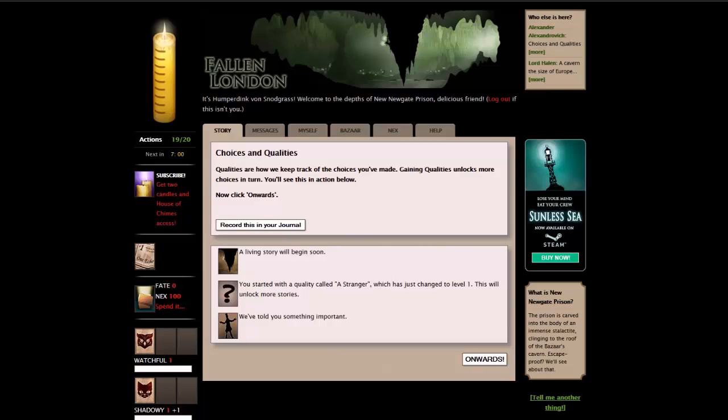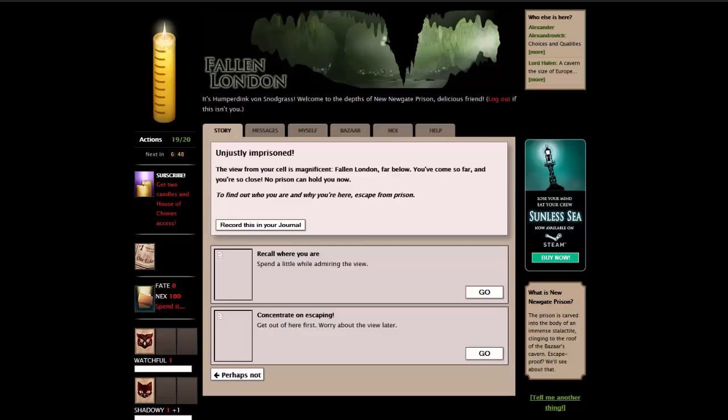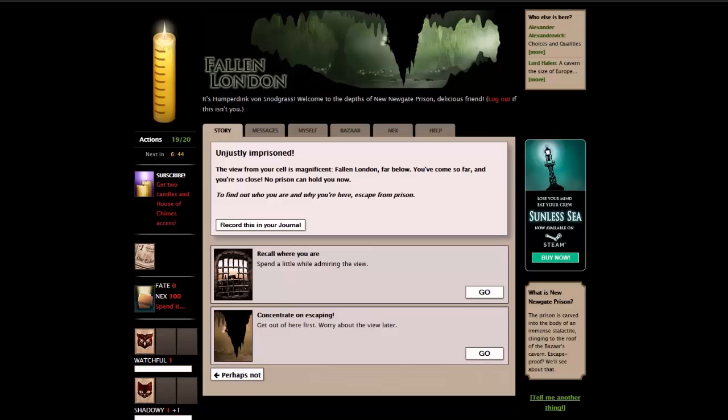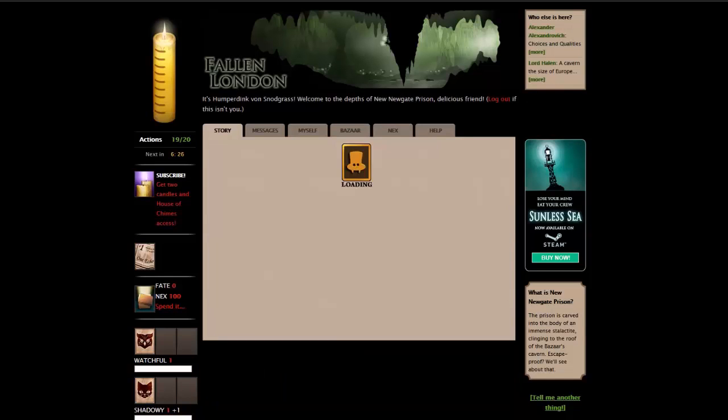Qualities are how you keep track of the choices you've made. Gaining qualities unlocks more choices in turn. You have started with a quality called a stranger. Unjustly imprisoned. The view from your cell is magnificent. Fallen London, far below. To find out who you are and why you're here, escape from prison. We can recall where we are, or concentrate on escaping. Let's recall where we are.